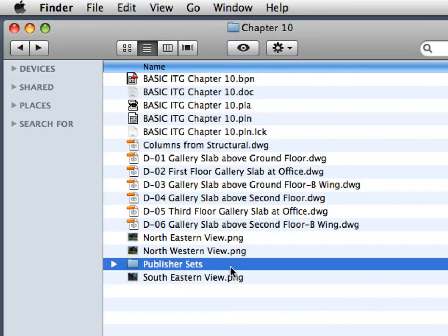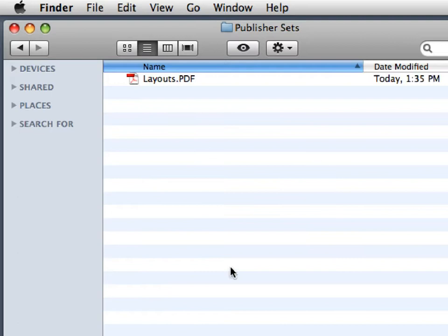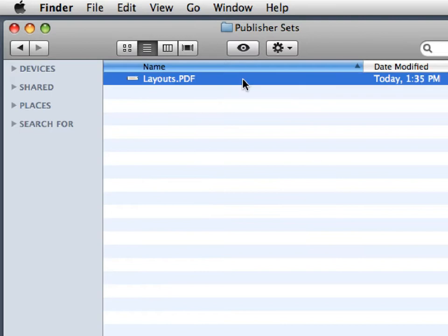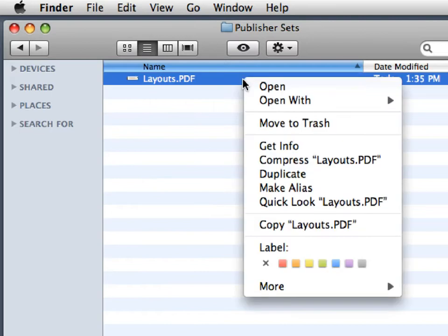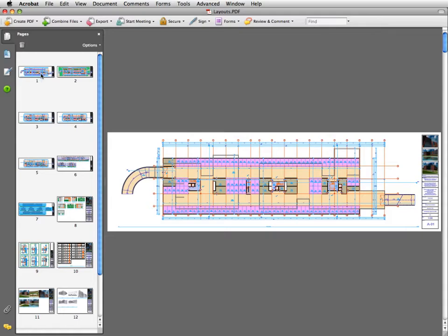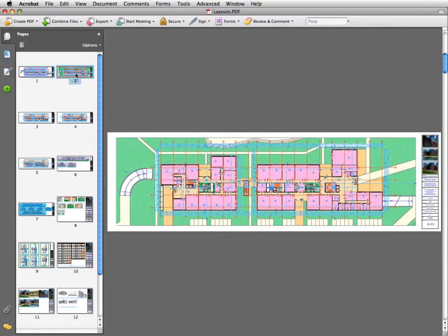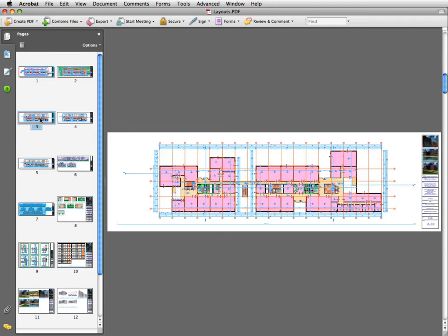Locate this folder on your computer and open the published PDF project documentation set to review the results. All layout pages of the project are published one by one into the PDF file. This file can then be handed out to any client, consultant, or authority in a single package.